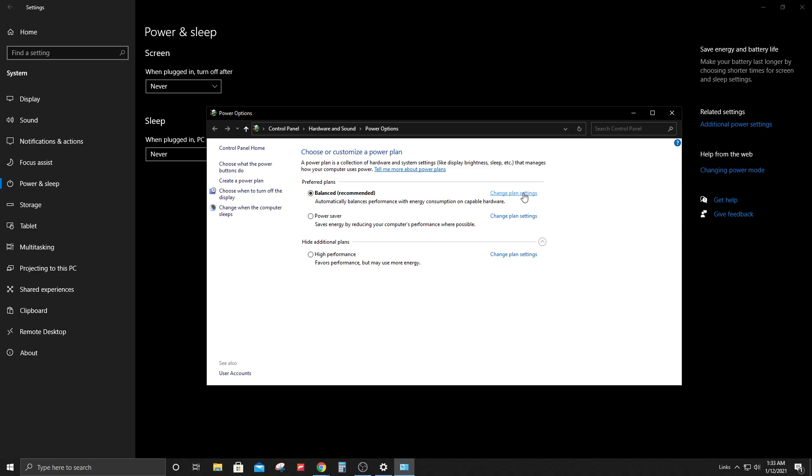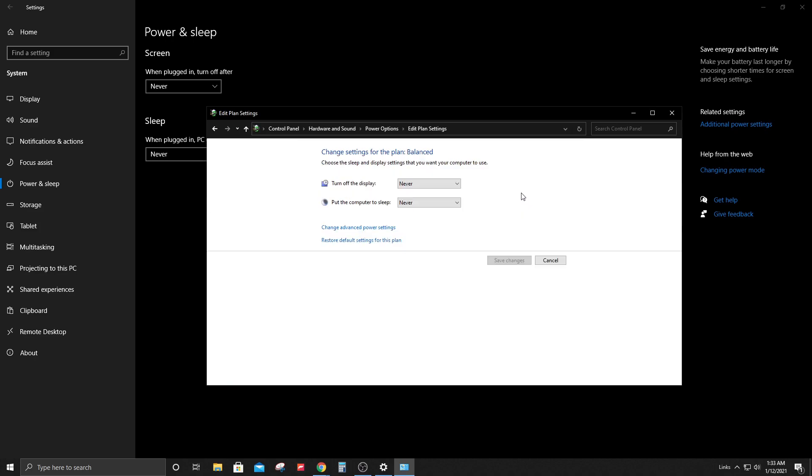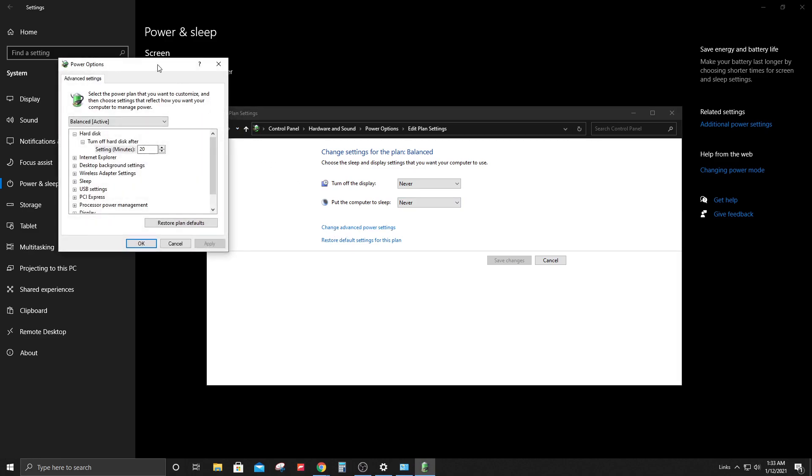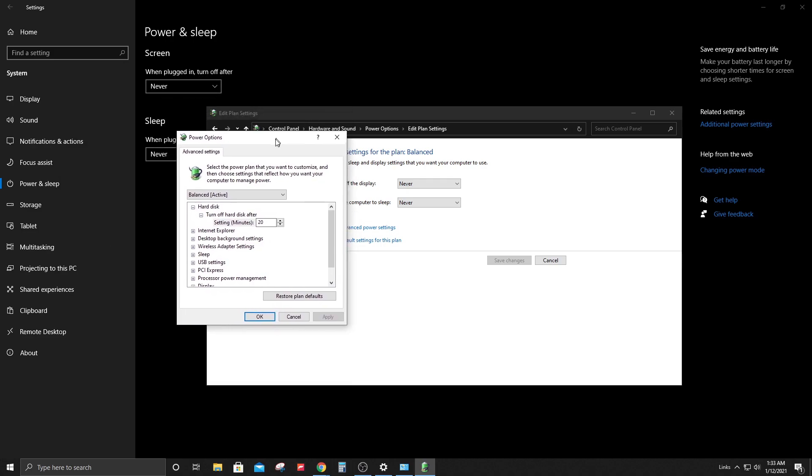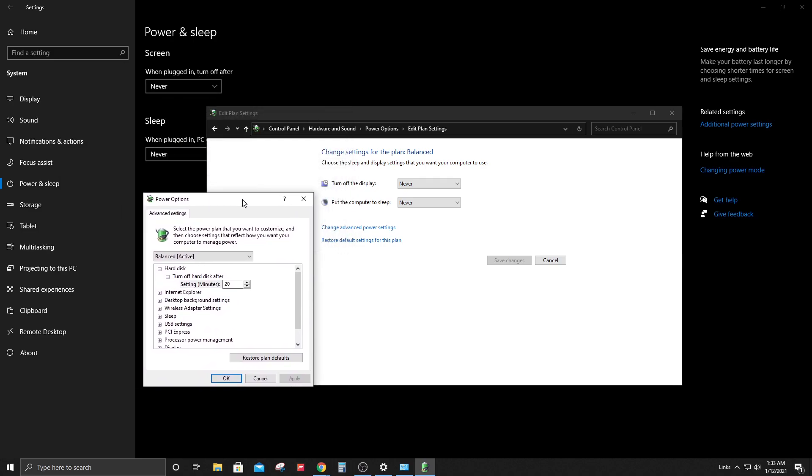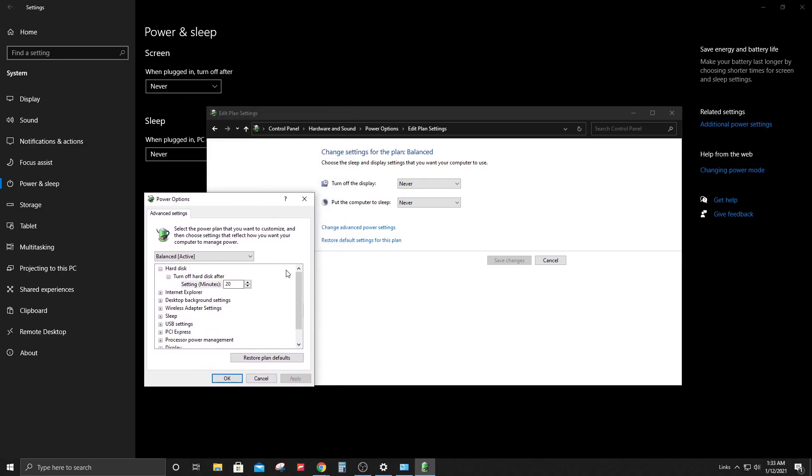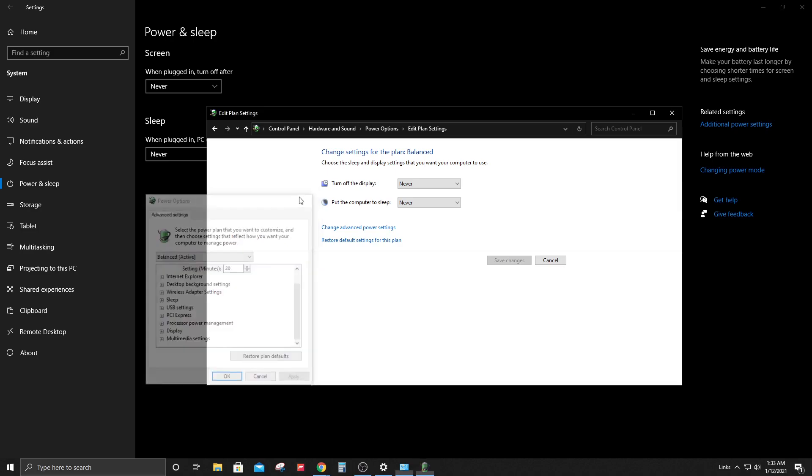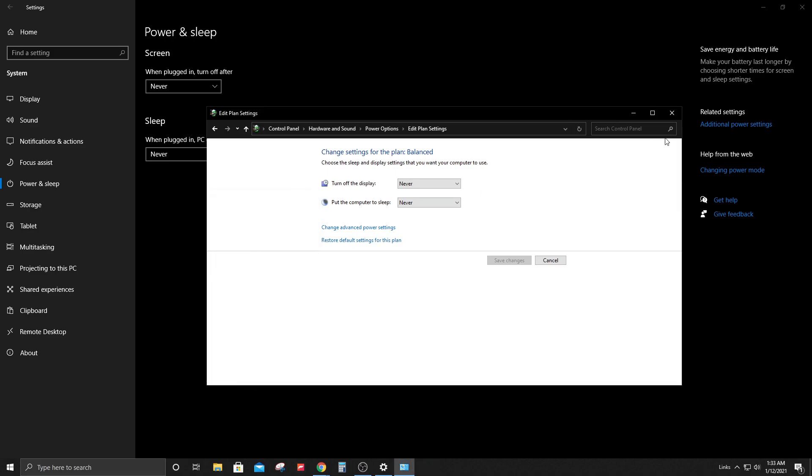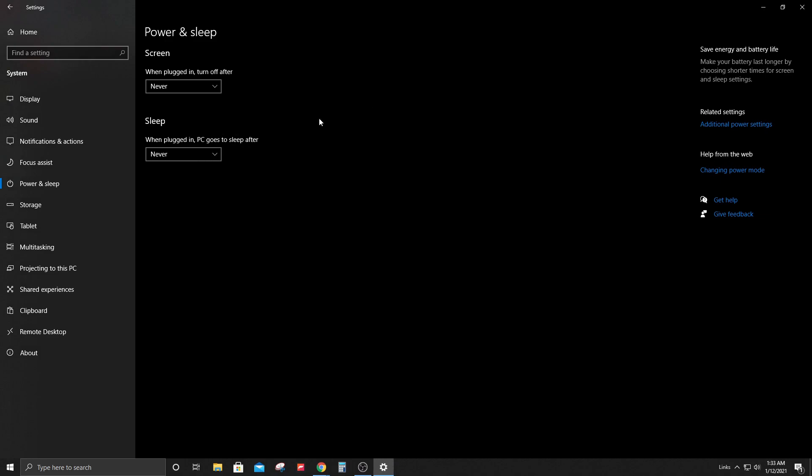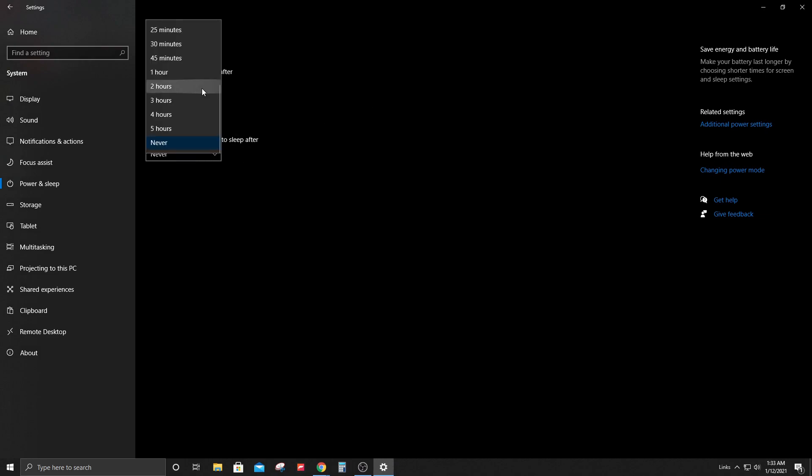So now since I selected never, it will show up here. Click on change advanced power settings and this menu will show up. I haven't made any changes, I'm just going to show you how to get to this page in case you need it. I'm going to click off here.